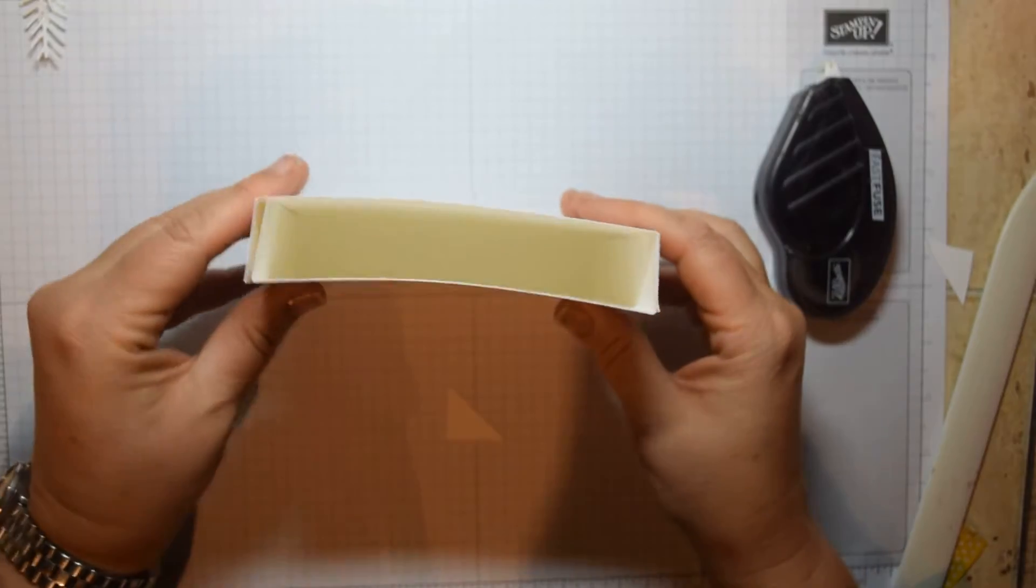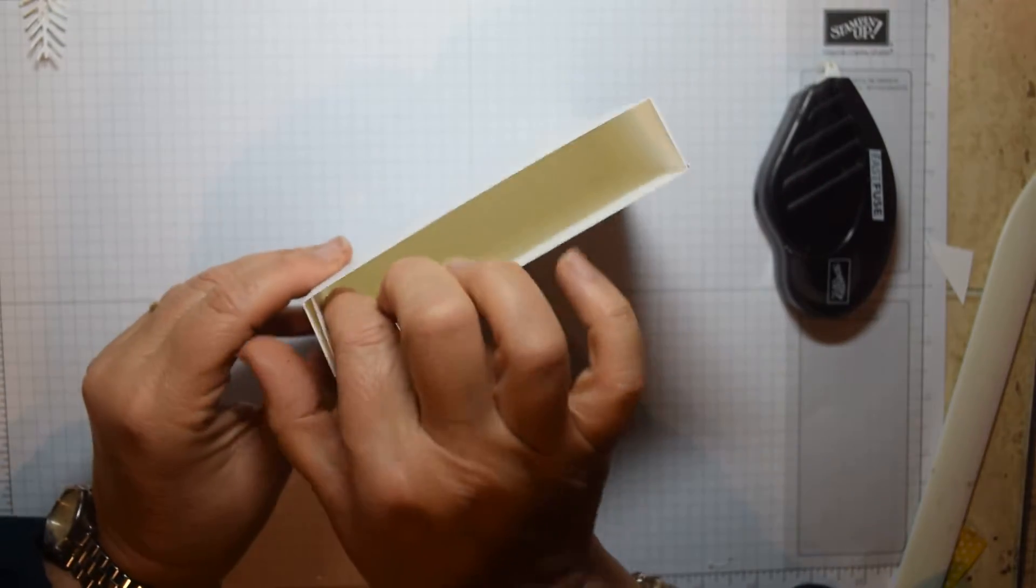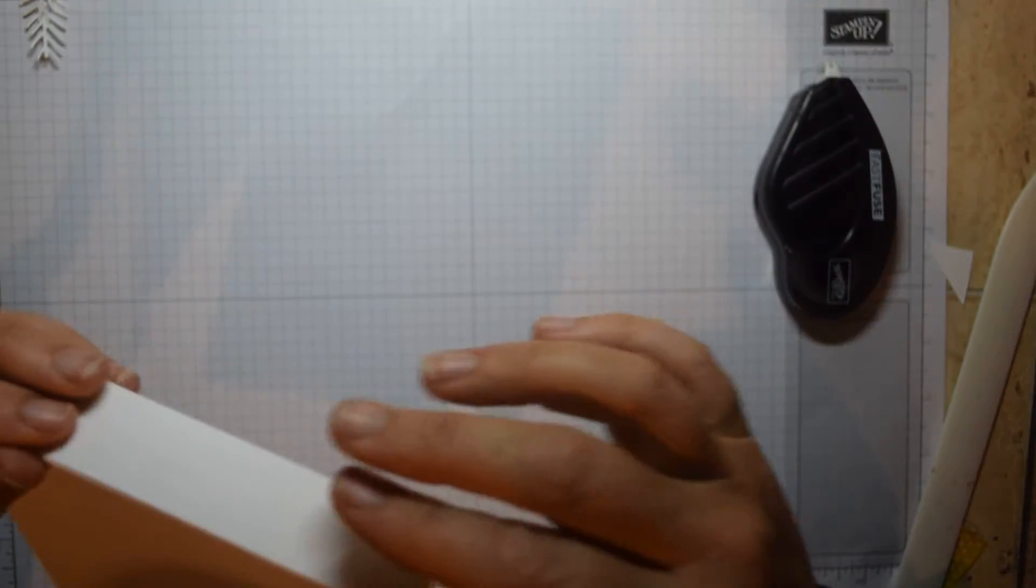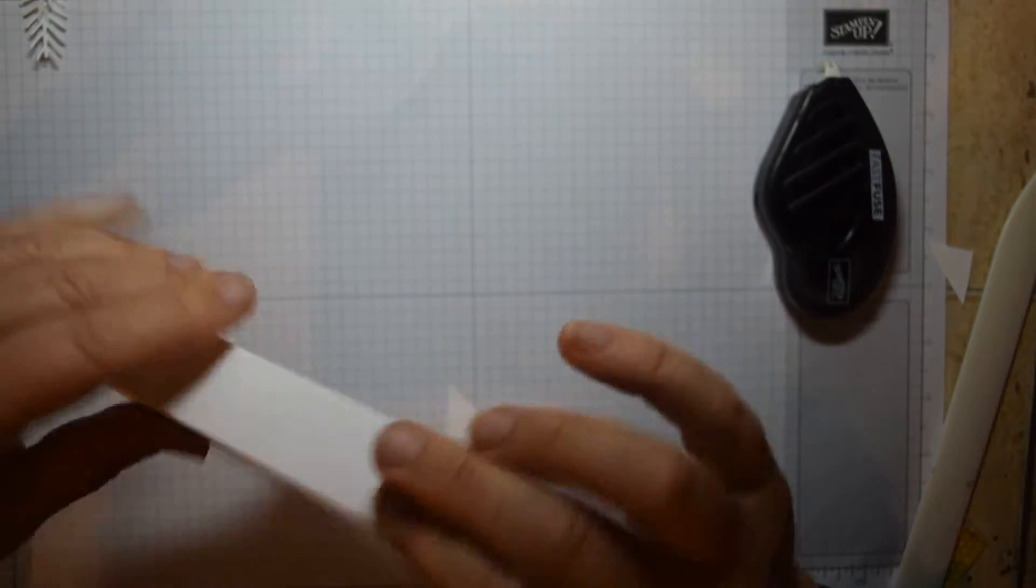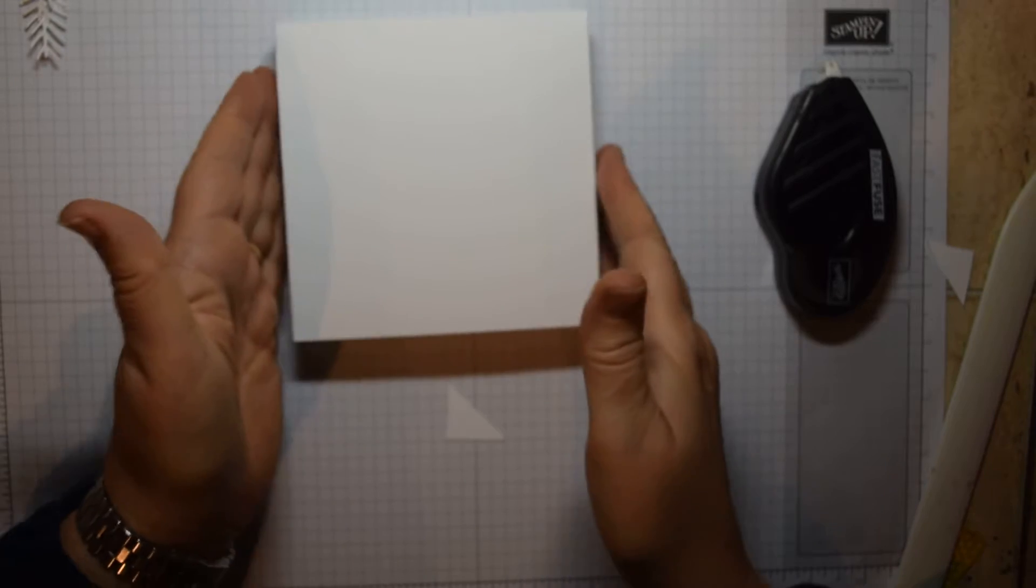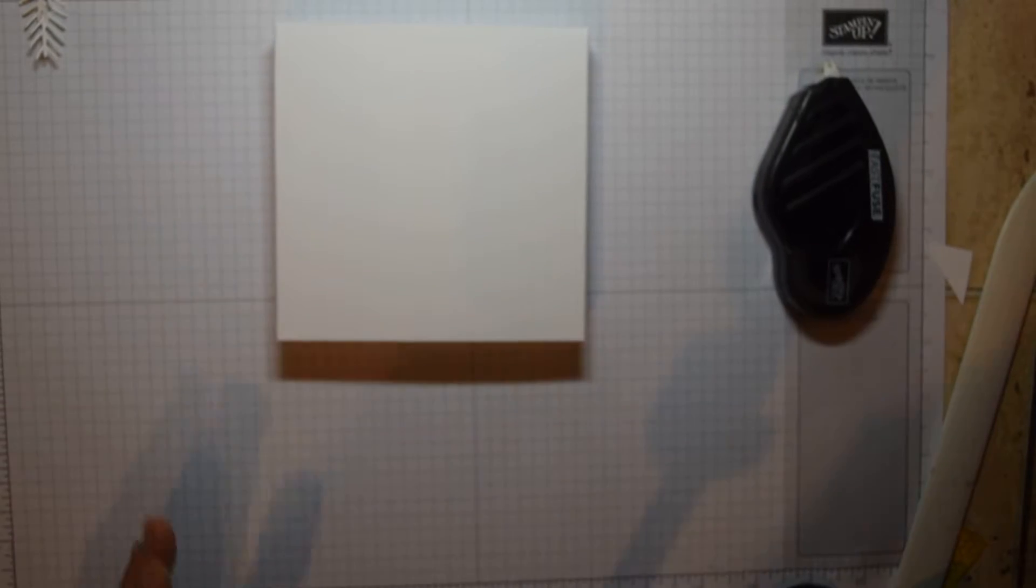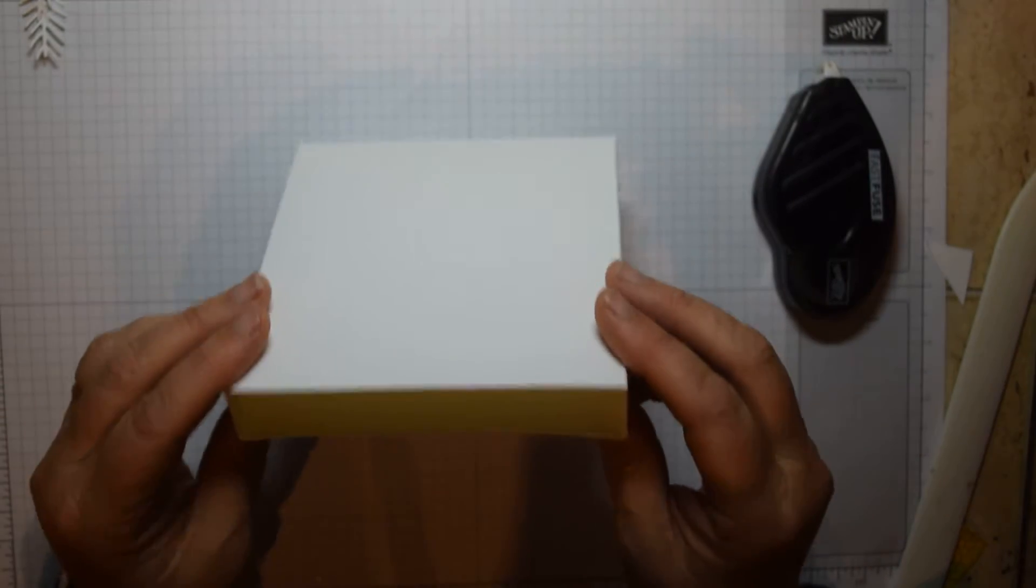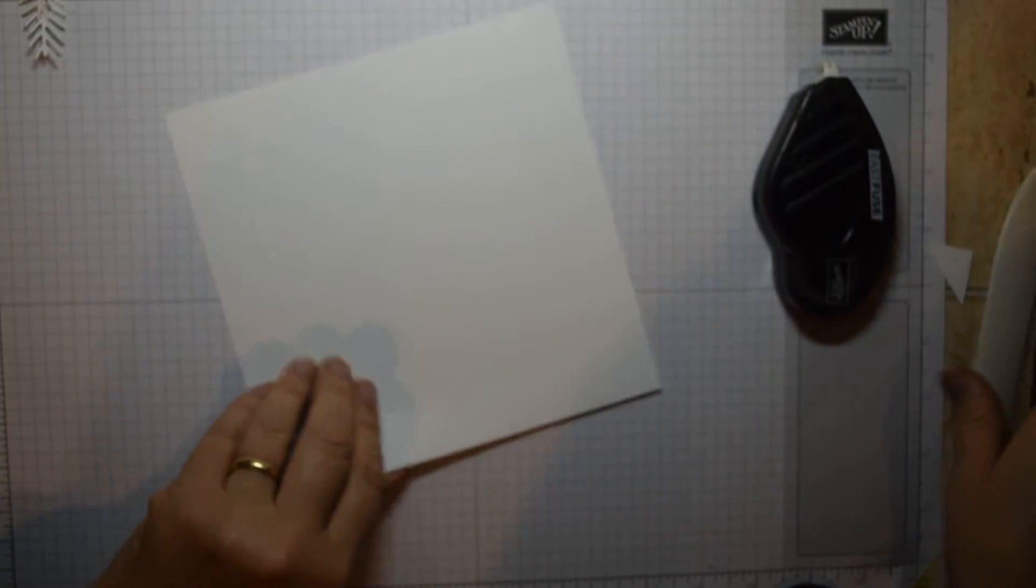So that's actually our tray. And I say I've used the thick whisper white because it is nice and robust. So that's our tray for it to go into.